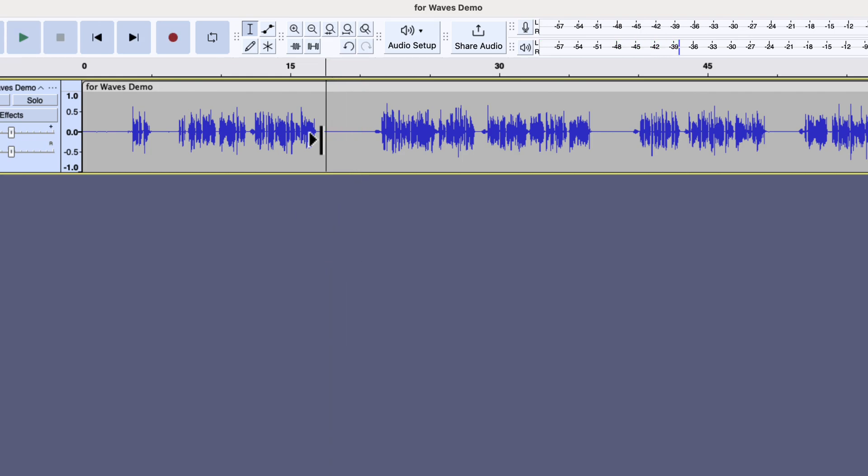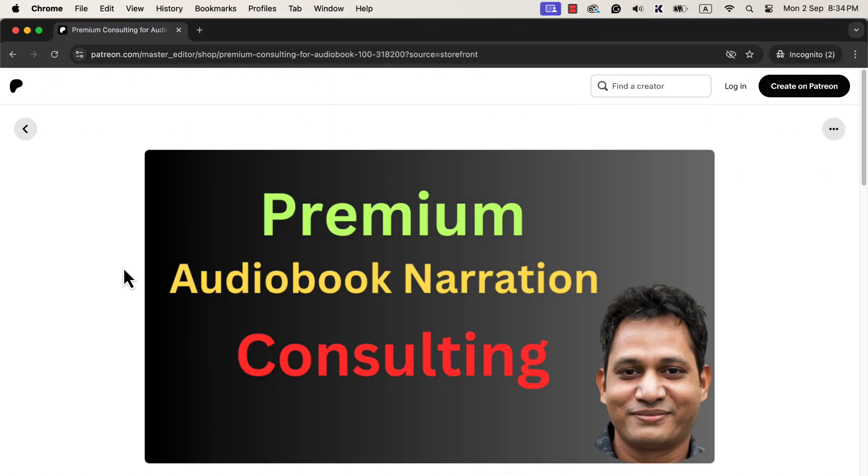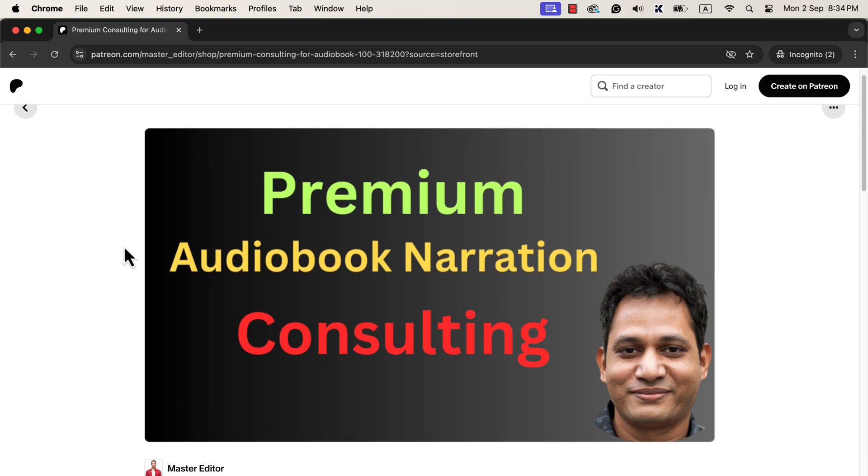I hope you got an idea of how to use the Clarity VX plugin. If you want in-depth coaching in Audacity or Adobe Audition, I have launched a premium consulting service. The premium consulting service is now available for audiobook narration. People learn better when they learn by doing and get instant feedback on their actions.